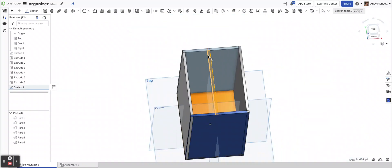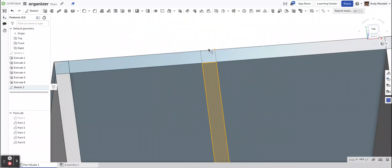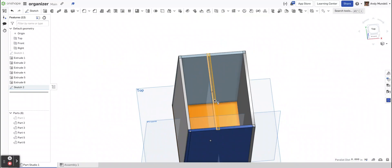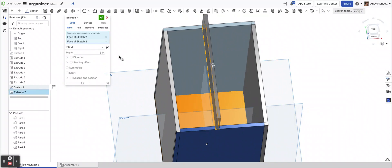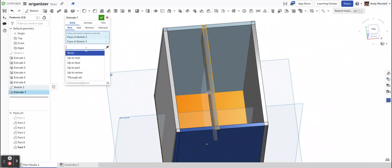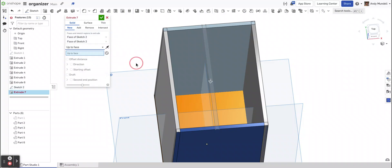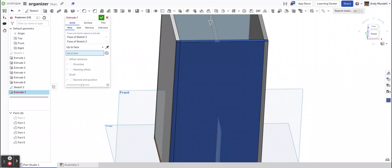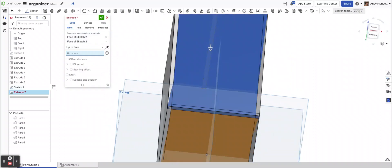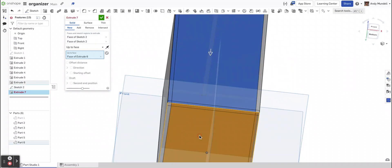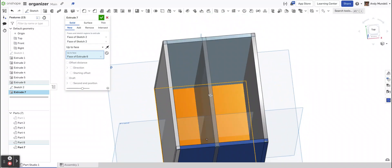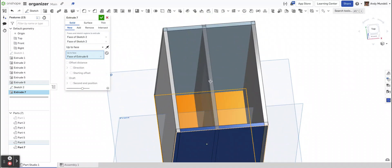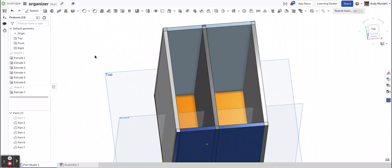I'm going to select all these regions, and I'm going to extrude it downward, up to face. I'm going to select the bottom face. So now I have an additional divider in there as well.